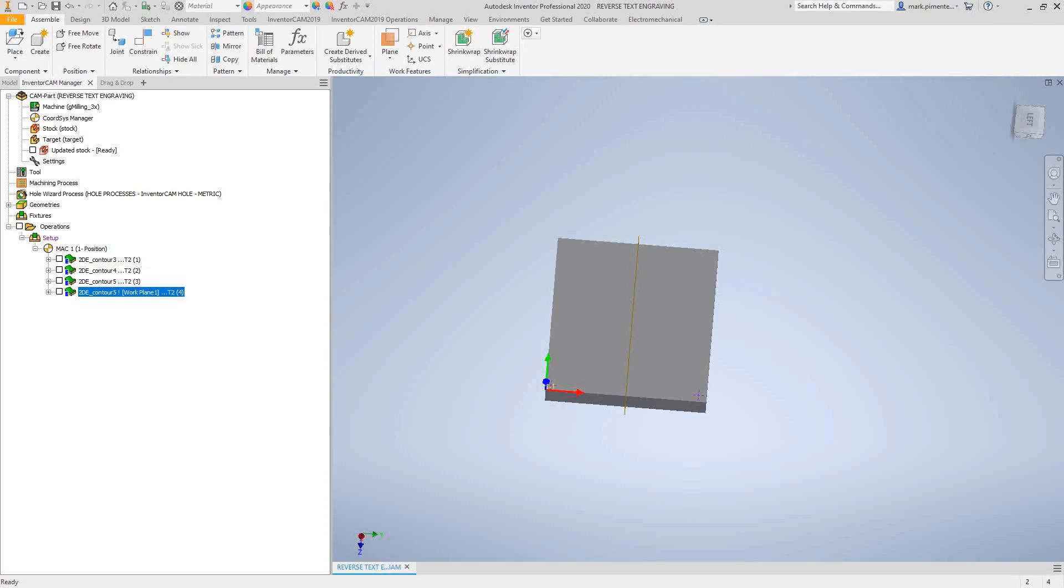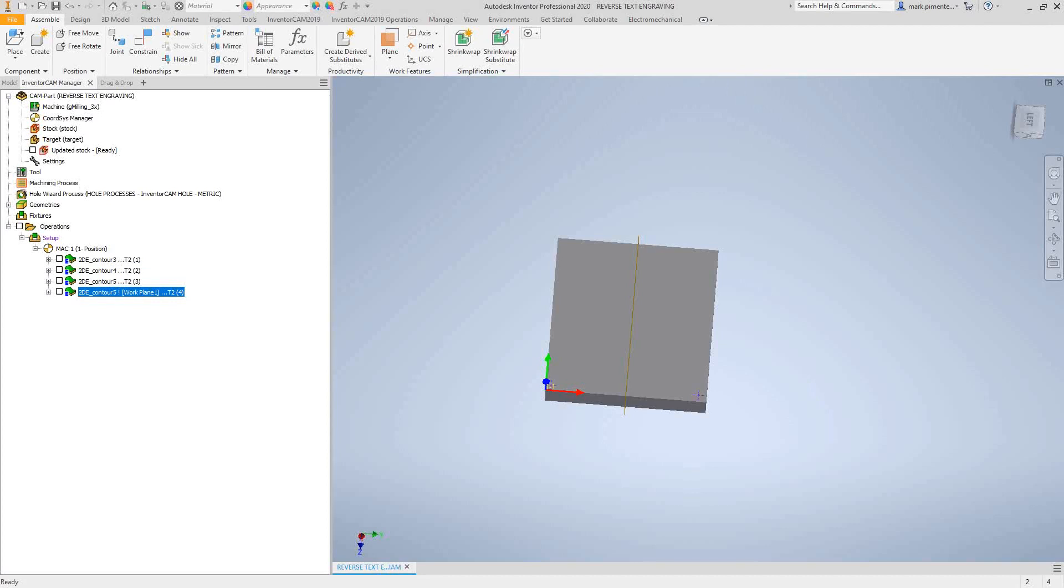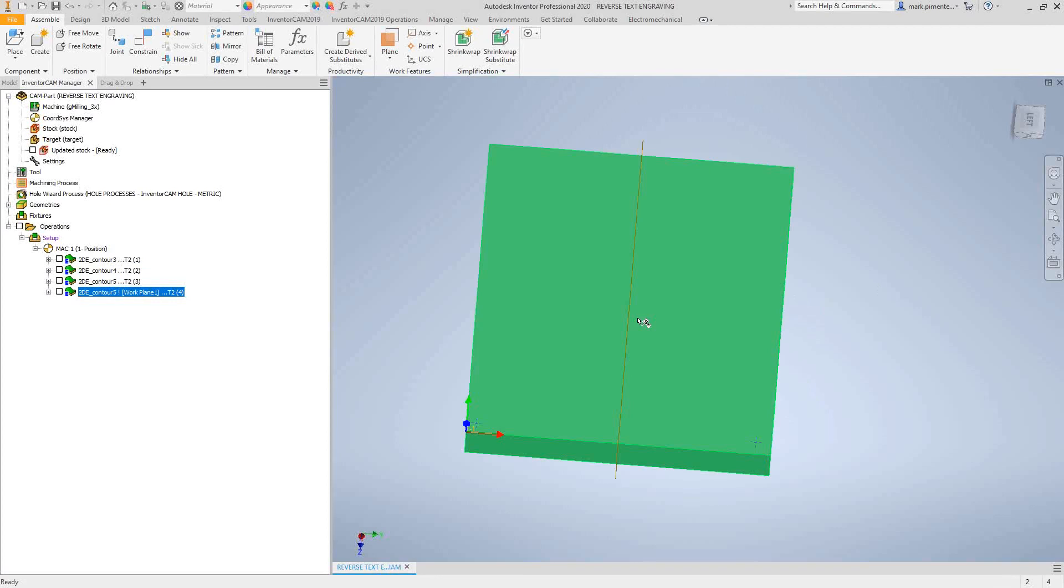To do engraving in Inventor CAM, what you'll need to do is use the text option inside of the engraving or the profile toolpath. This video will show you how you can do that and how you can use those different functions to get the type of engraving you're looking for. Let's start with a simple 2D engraving.